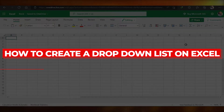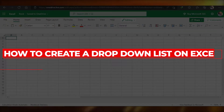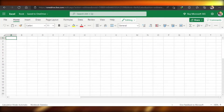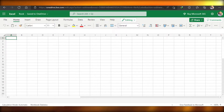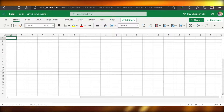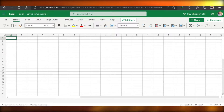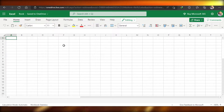How to create a drop-down list in Excel. Hi guys, welcome back! Today I'm going to be giving you a tutorial on how to create a drop-down list in Excel, so let's get started.